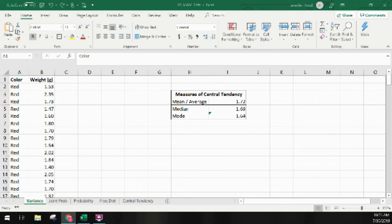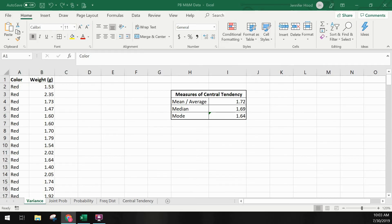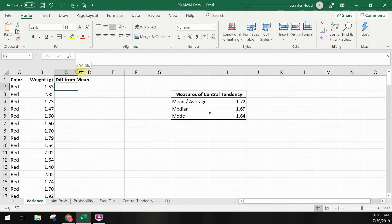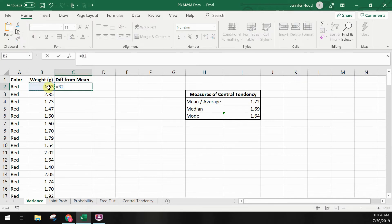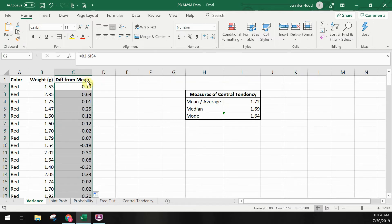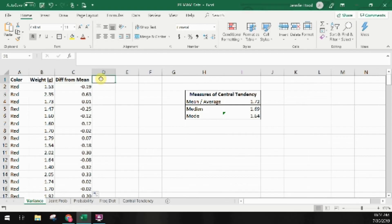To find our variance, we subtract each point from the mean, square that value, add all of them together, and then divide by our number of data points. For our first step, I'm going to make a difference from the mean column. In this column, I'll subtract the weight listed in column B on each line from the mean value in cell I4. I'm fixing this reference and then copying the formula next to all cells with a weight. I generally like to use formulas where possible because if I type in a weight wrong or my data set changes slightly, my values will update automatically.